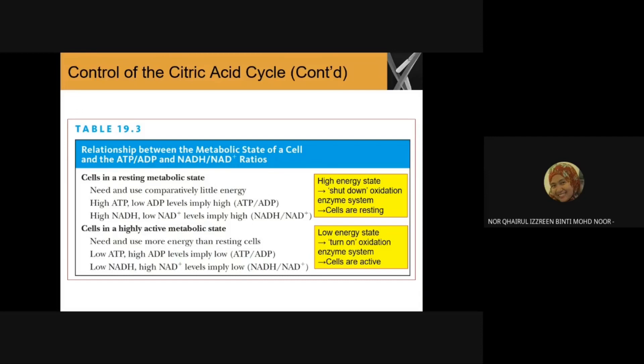When the cell is in a highly active metabolic state, we need to use more energy than the resting cell. We have low ATP but high ADP levels, implying a low ATP/ADP ratio. We also have low NADH but high NAD+ levels, implying a low NADH/NAD+ ratio. In this low-energy state, we need to turn on the oxidation enzyme system; the cells are active.